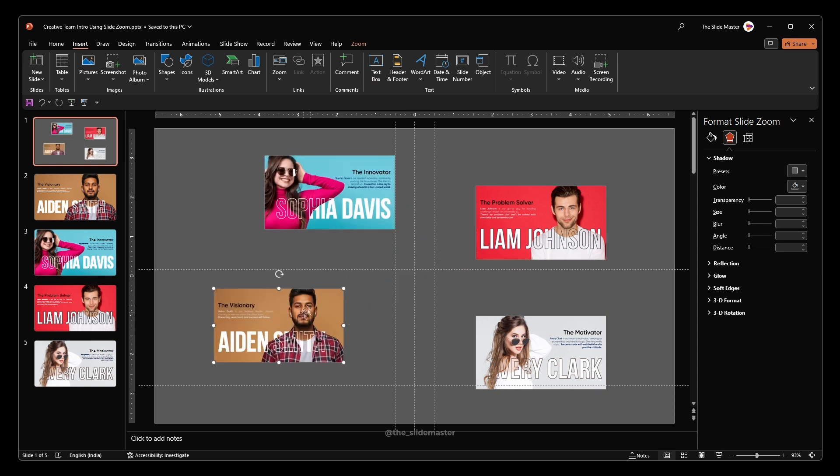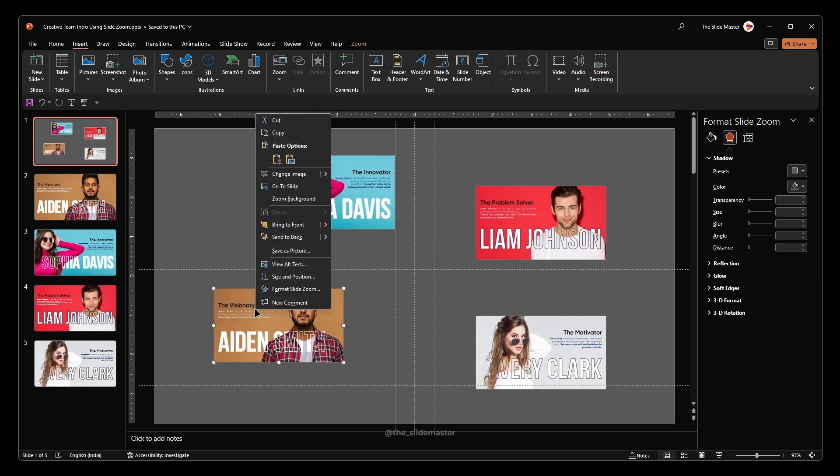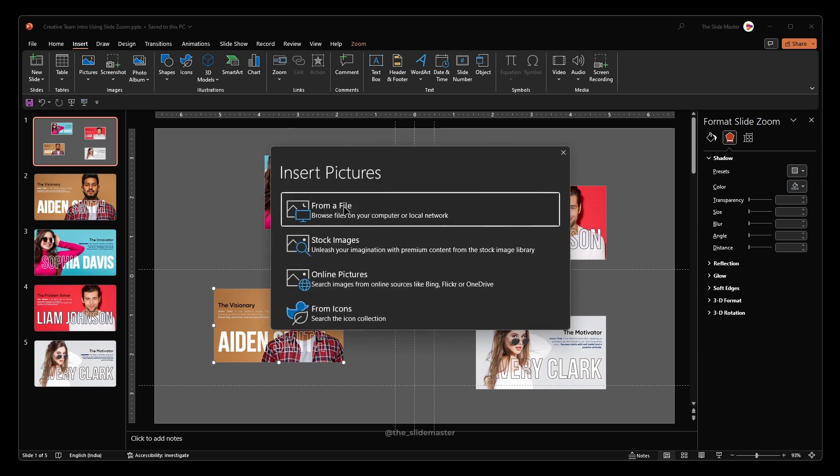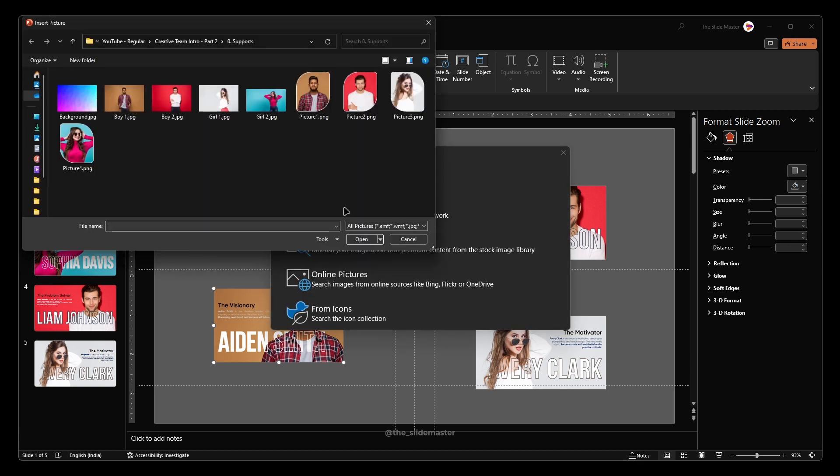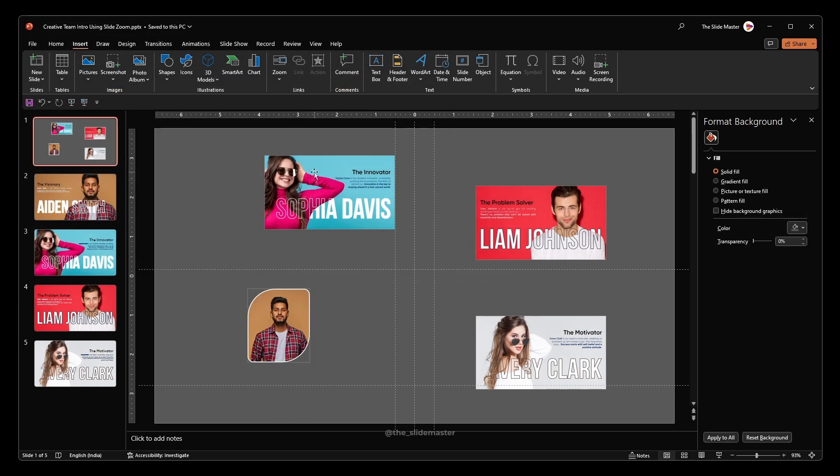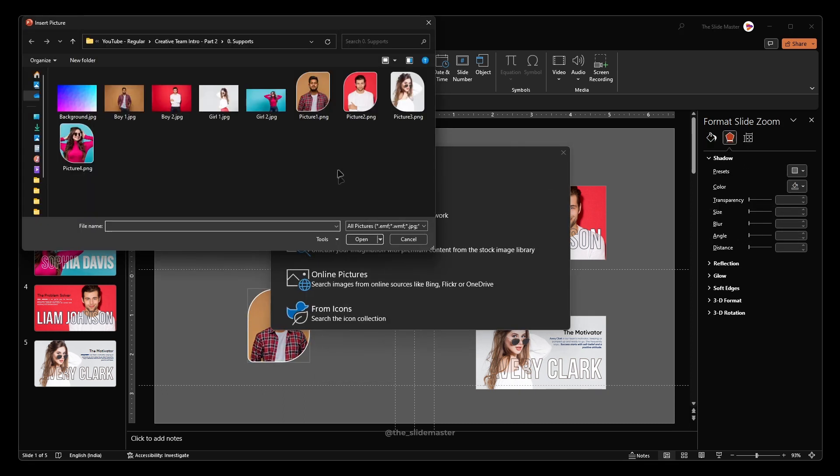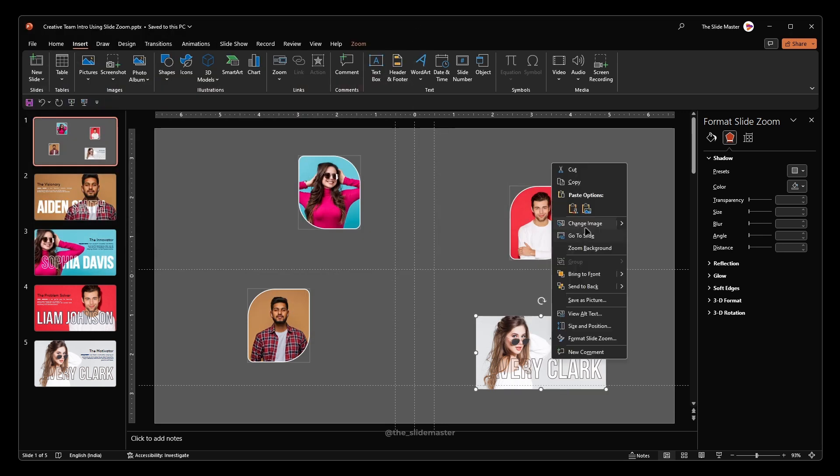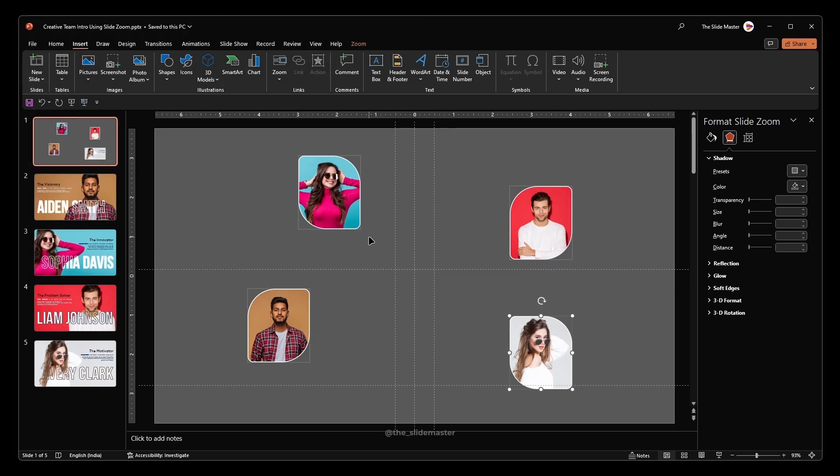Right click on any inserted slide and select change image. Select the corresponding PNG image that we exported earlier and hit insert. Similarly, do the same for all the other inserted slides. Make sure you're inserting the respective images for the slides.